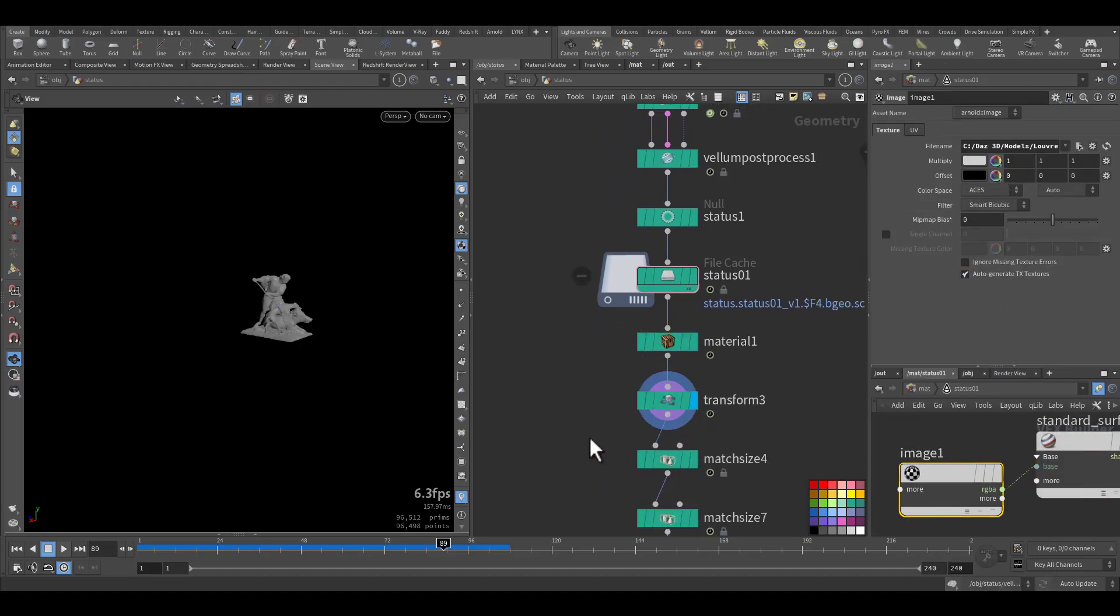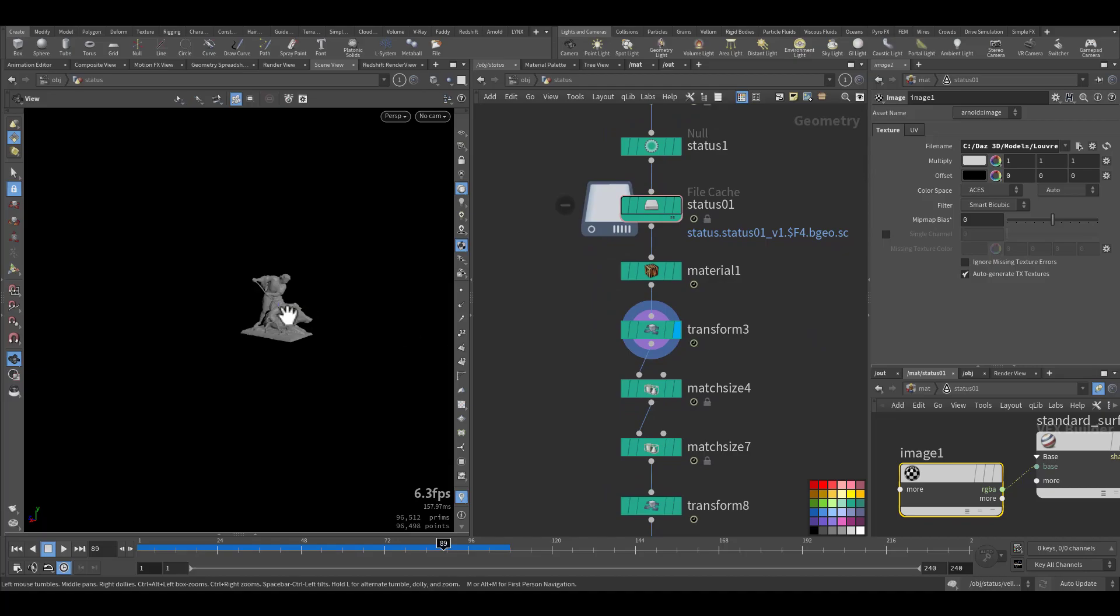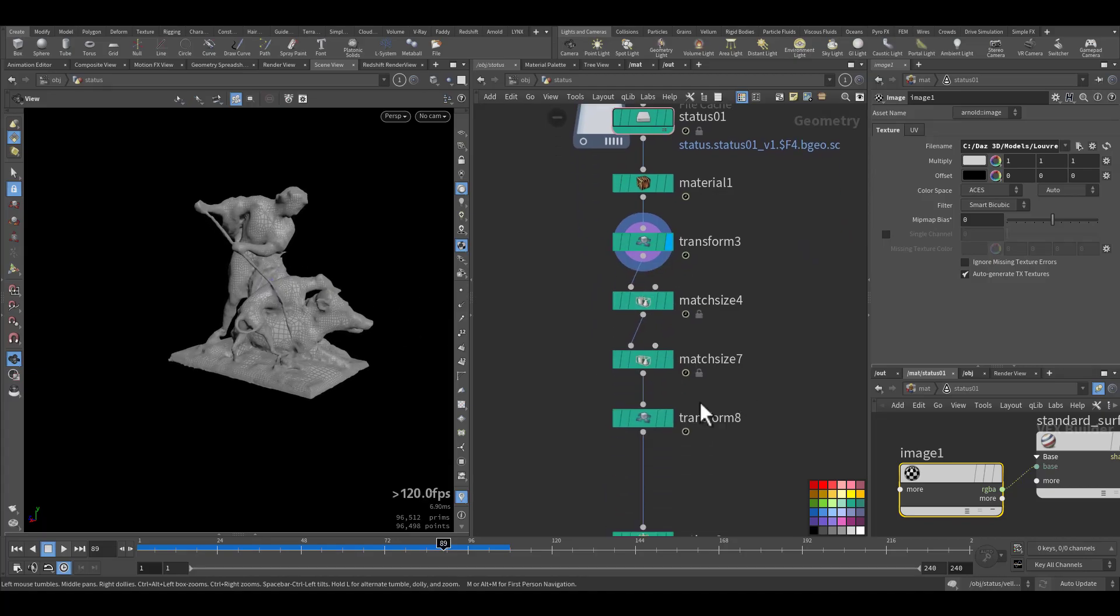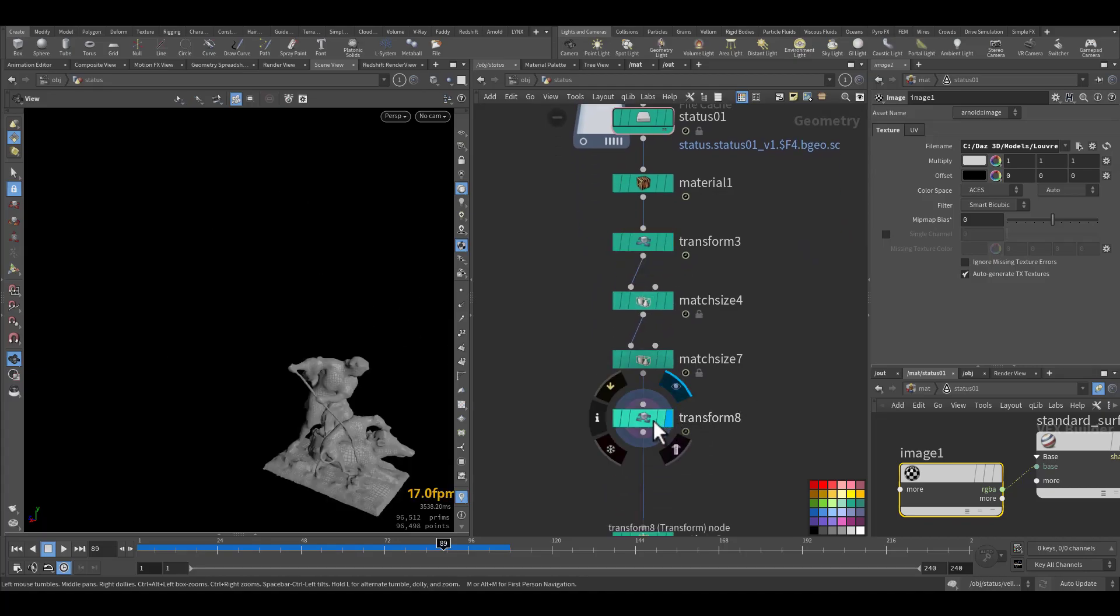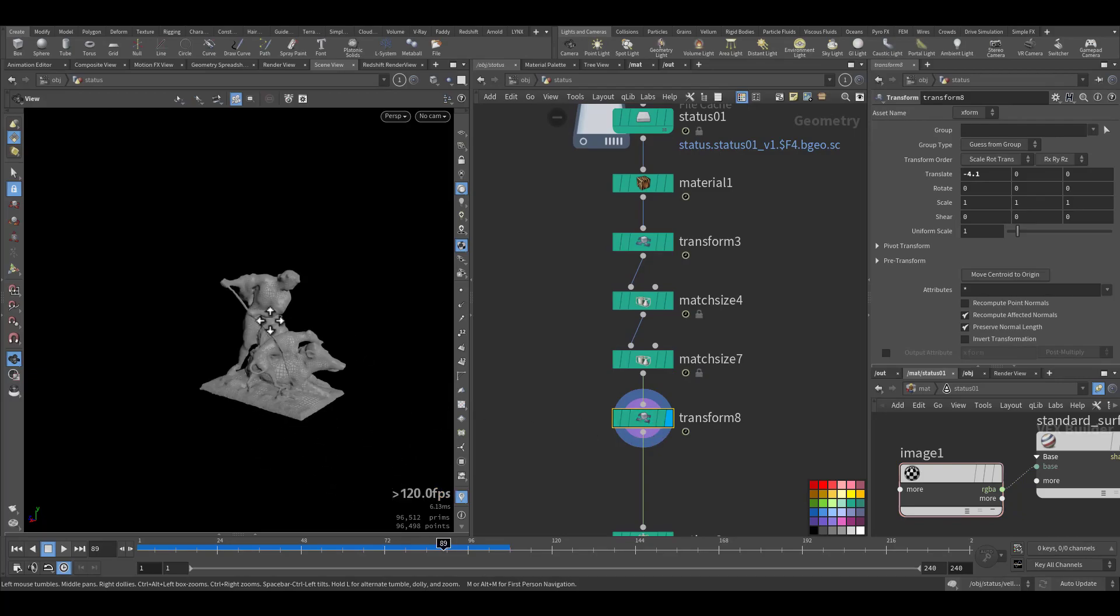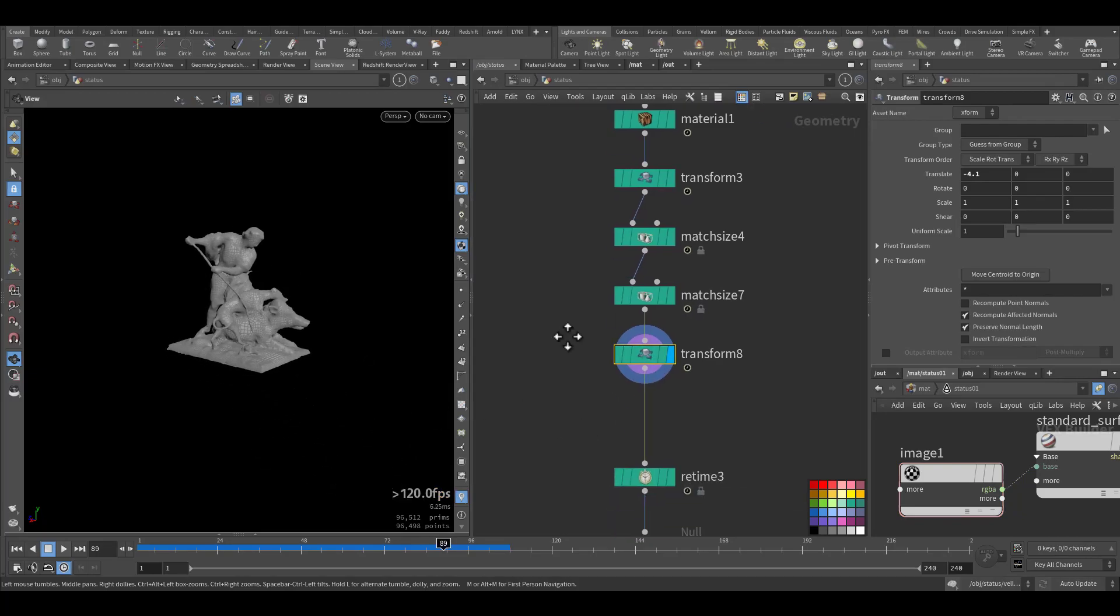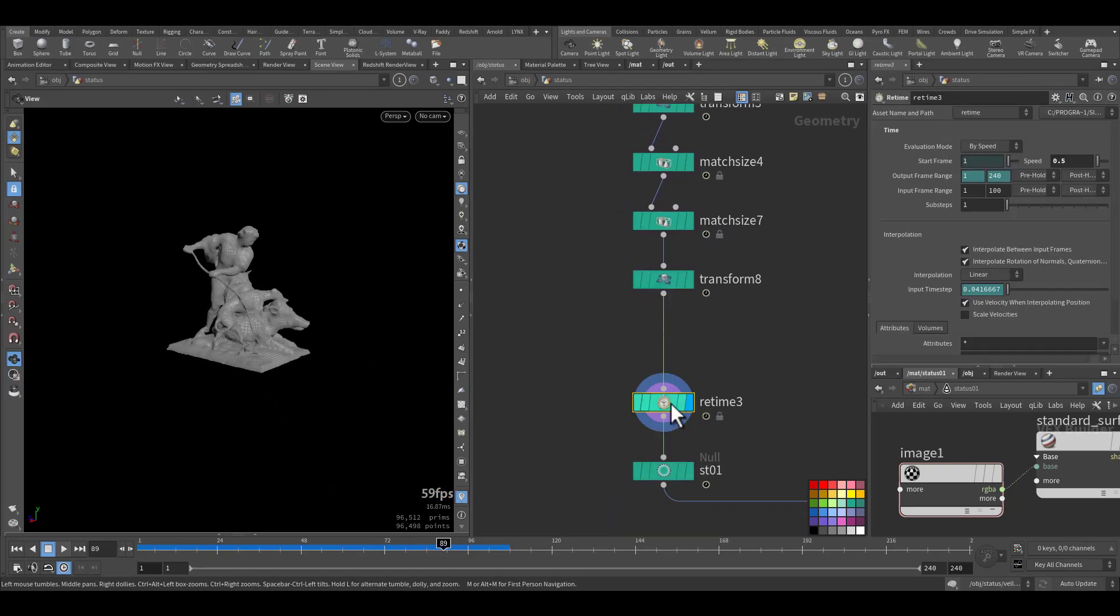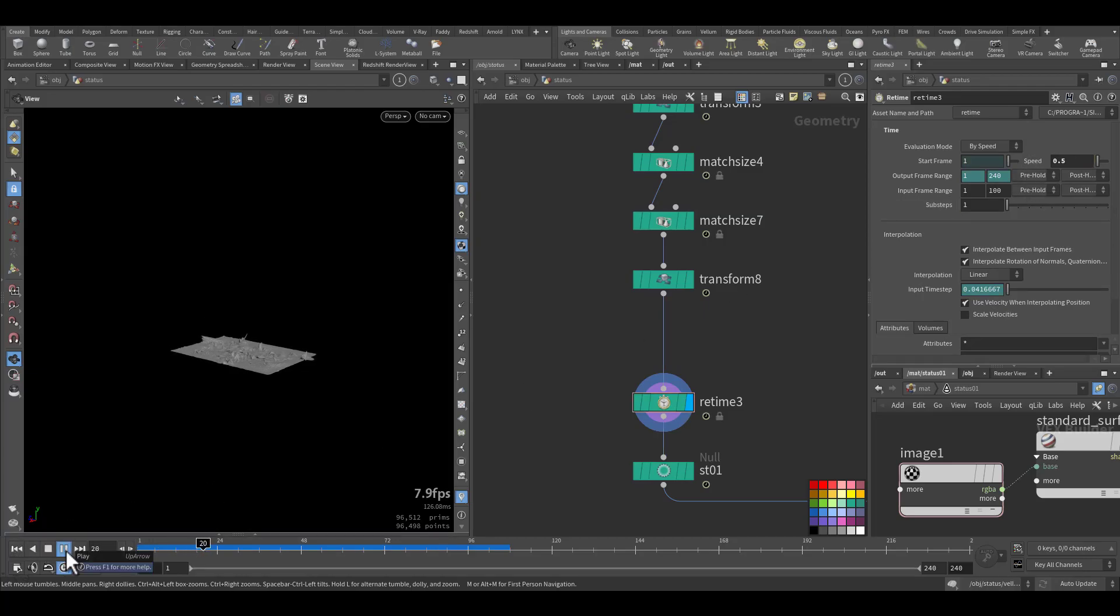Then I transform it in place and make sure it's not moving. And I added a retime so it will run slower at 0.5. This is how it will look.